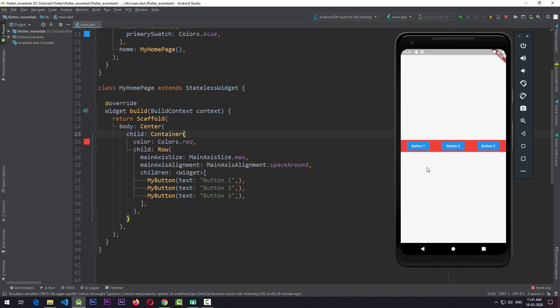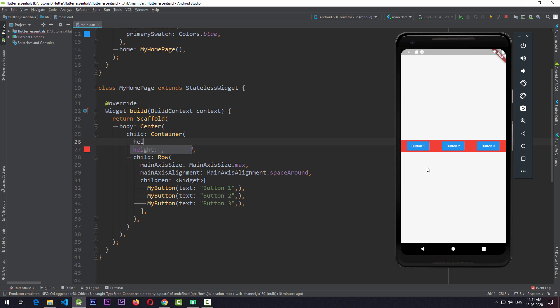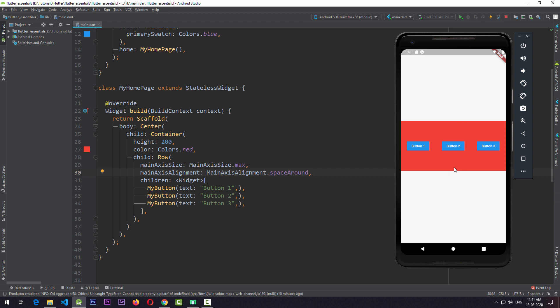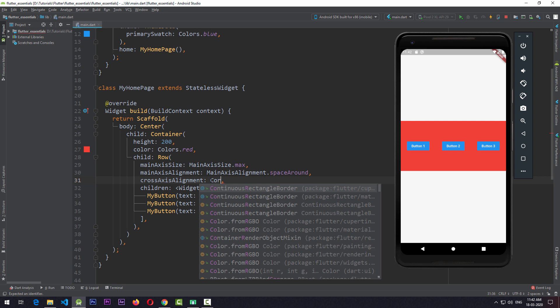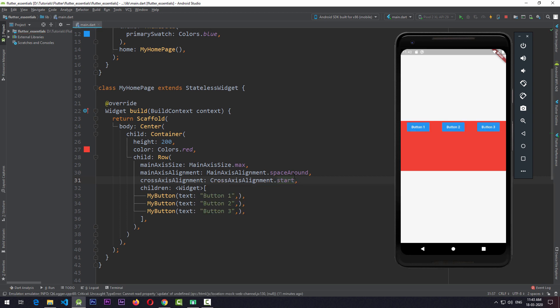At this point you can see that the height of the Row is only the height required by its children. To give the Row some extra height, I need to add a height to the Container — I'll set the height to 200. Even if it's not visible, the Row is taking the entire height of the Container. To prove that, I can use another property called crossAxisAlignment. The cross-axis in case of Row refers to the y-axis. By default, crossAxisAlignment for Row is center. If I change crossAxisAlignment to start and save, you can see that the content of the Row moves to the top.